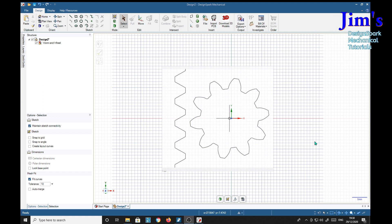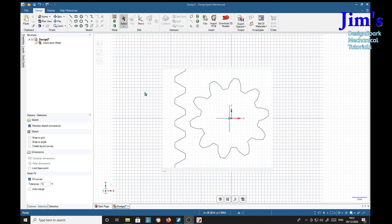Now that we've got our image of the worm and wheel imported, we need to scale it to size. From the information given by the viewer, the distance between the tip of one tooth to the other is 7/16ths of an inch, or 11.11 millimetres. So we'll measure what it actually is, then we're going to scale it by that proportion.